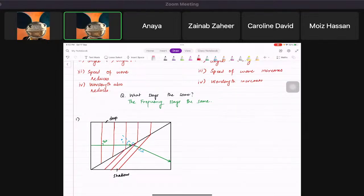Do you see the wave bending in the diagram? The wave fronts must be 90 degrees to the direction line. Everybody will remember this.